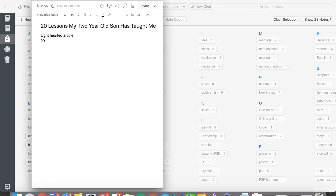Twenty lessons. My son's name is Asher, so twenty lessons Asher has taught me about life.